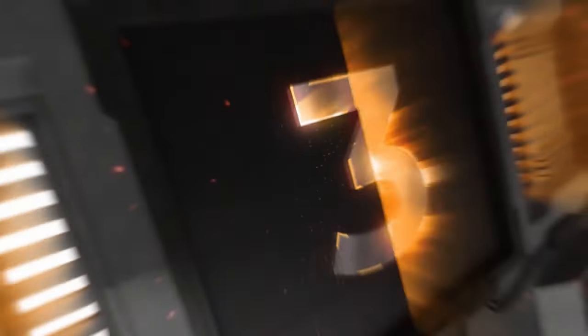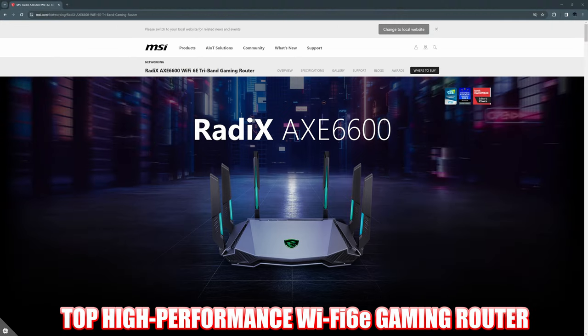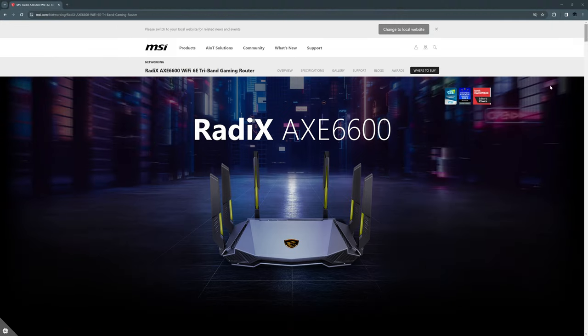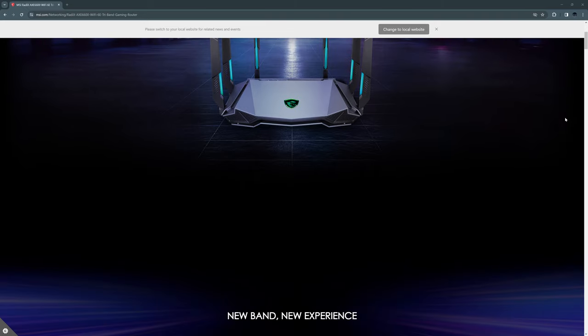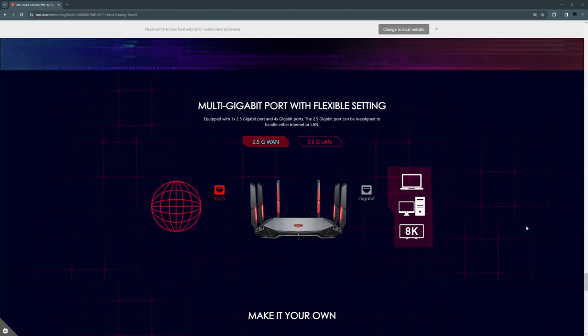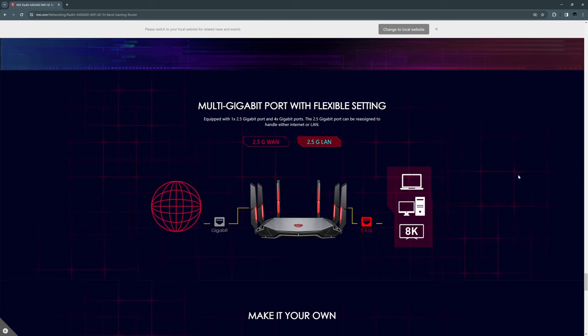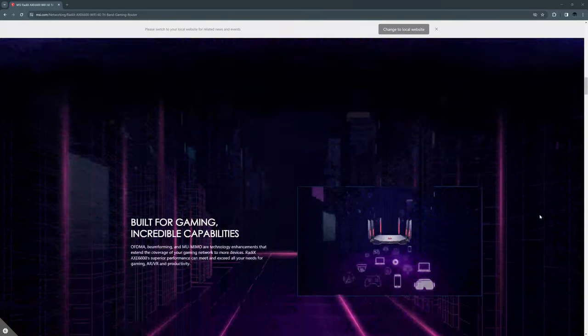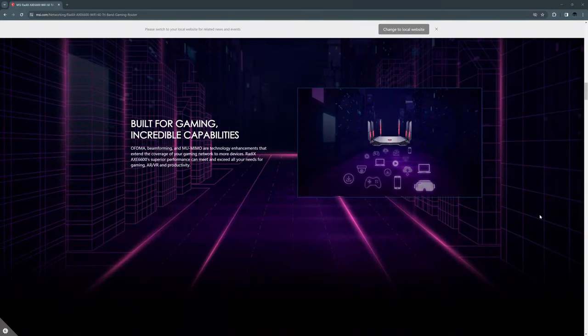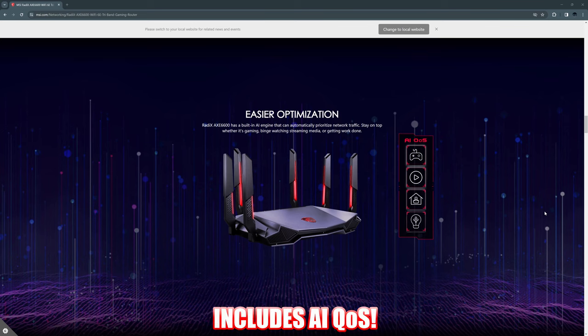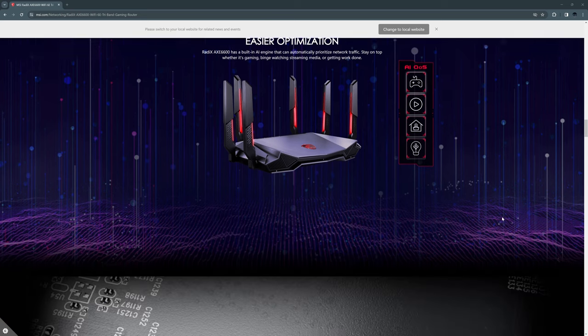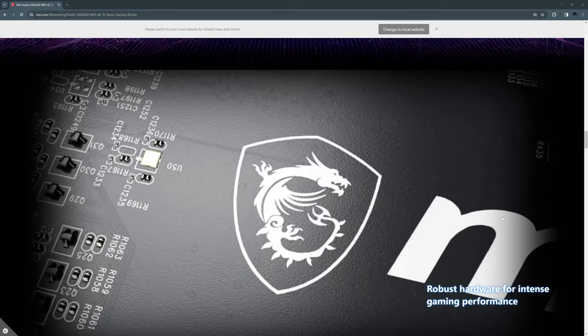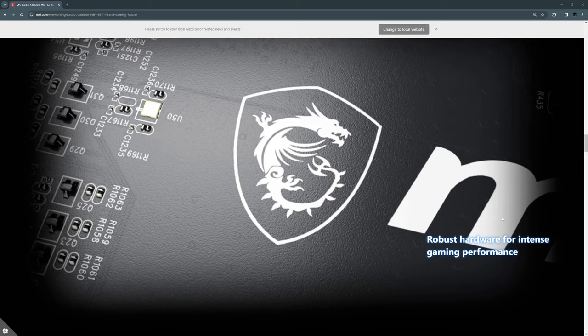Okay, router number three. This is our top pick for the best Wi-Fi 6E gaming router. This is the MSI Radix AXE 6600. This router includes one 2.5 gig port for WAN or LAN, one gigabit port for WAN or LAN, three additional gigabit LAN ports, and also includes one USB port. One of my favorite features about this router is the AI QoS, which automatically prioritizes data packets, which gives the user the best experience possible. So whether you're gaming, web surfing, or on a Zoom call, AI QoS will keep everything smooth.